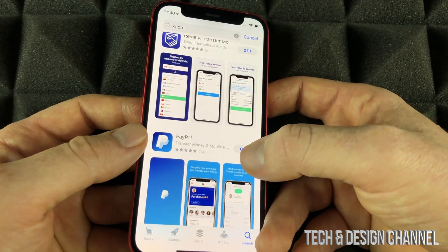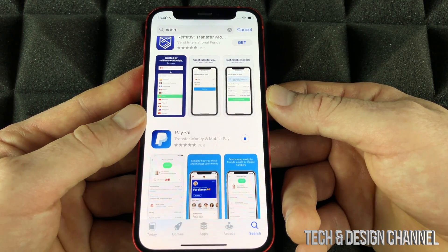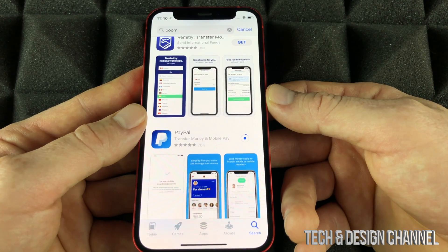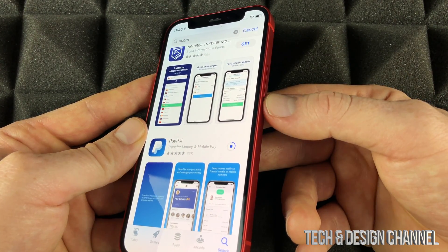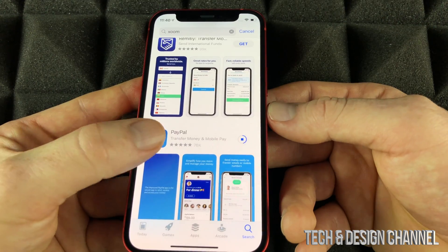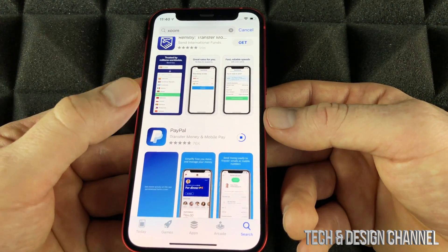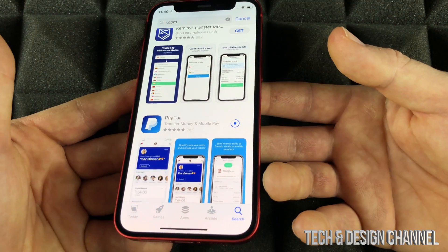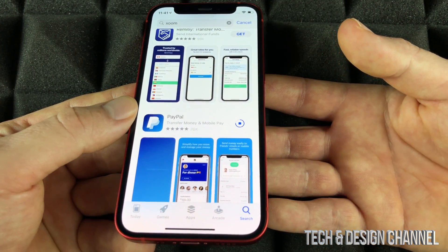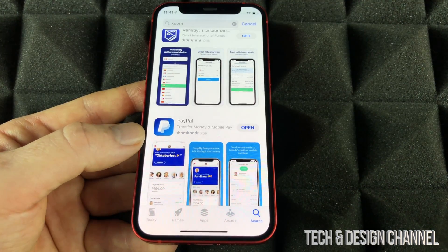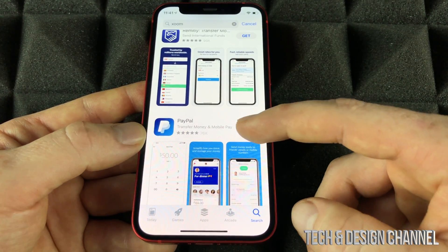Right now, for example, I can press Get on PayPal and it's going to start downloading. It might ask you to double-click to confirm, and you're all done. It's now downloading the PayPal app. Depending on which app you're downloading, it might take more or less time — it all depends on your Wi-Fi speed or your data.